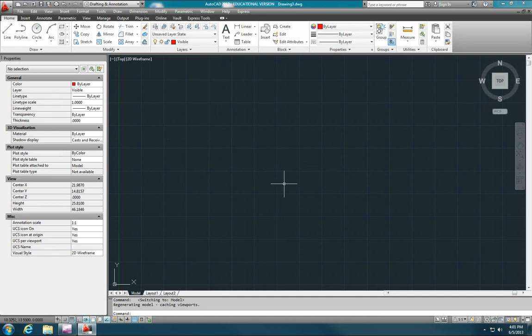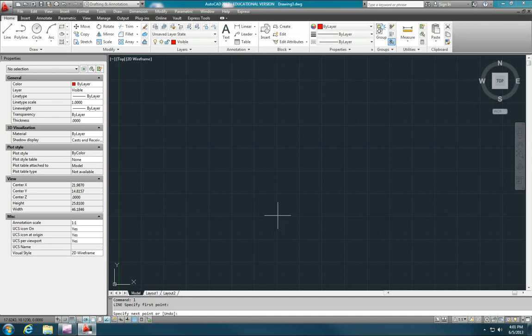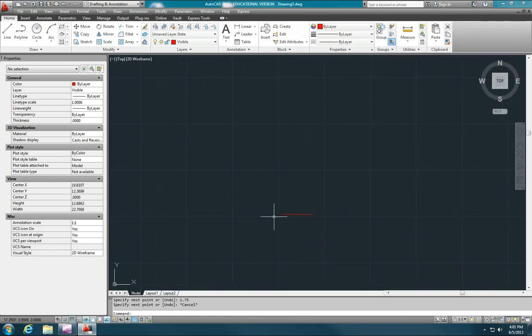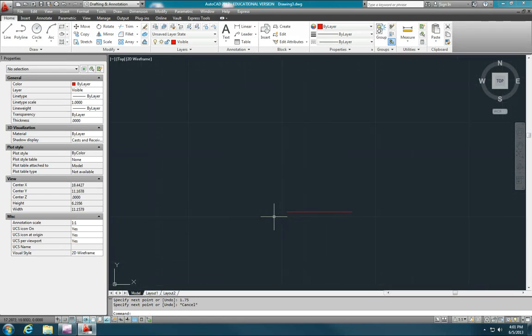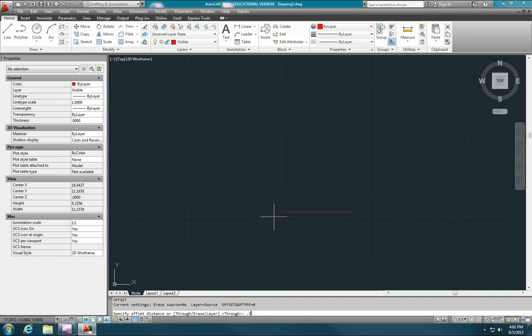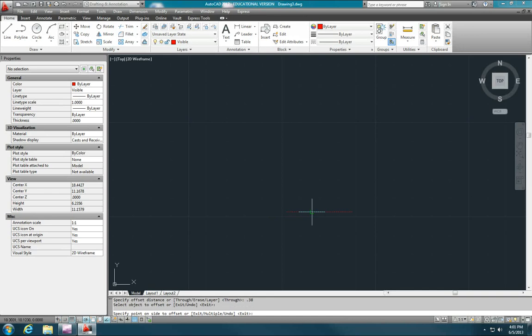I'll type L, enter, and I'm just going to click a point and I'm going to use direct distance. I'll type in 1.75, enter. So there's my bottom line of my object. Now let me use the offset command, O, enter, and I will offset that up by a distance of 0.38. So O, enter, and then I'll type in 0.38, enter. Now I'll click on the line and then click above it to make an offset.